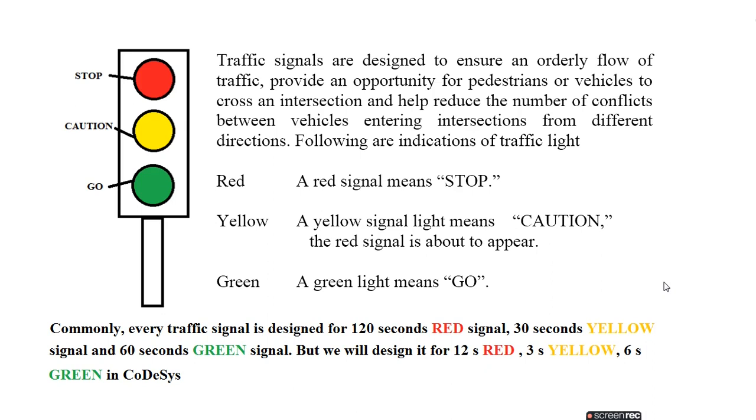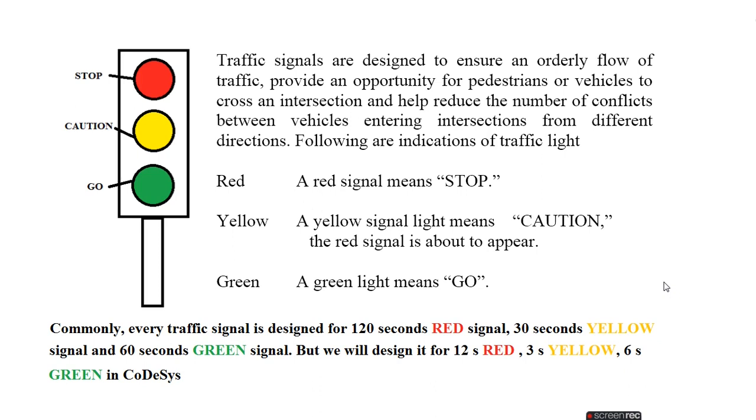The following are the indicators of traffic lights: red signal means stop, yellow signal means caution, the red signal is about to appear, and green light means go. Commonly, every traffic signal is designed for 120 seconds red signal, 30 seconds yellow signal, and 60 seconds green signal, but we will design it for 12 seconds red, 3 seconds yellow, and 6 seconds green in CoDeSys.